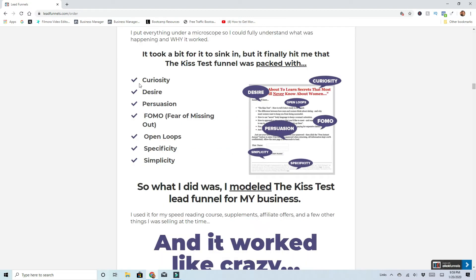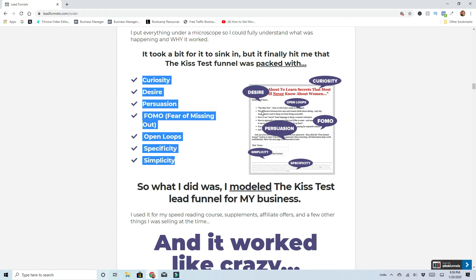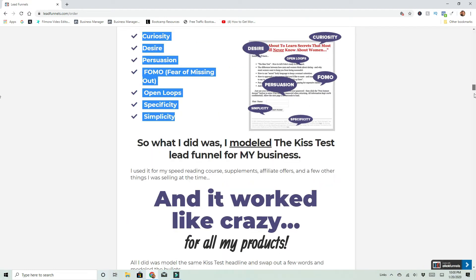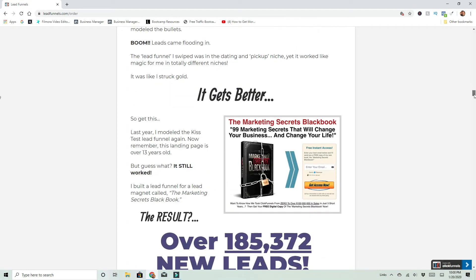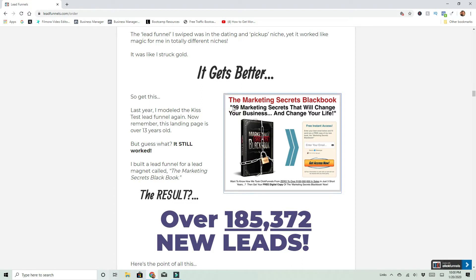So here's the thing. It generated curiosity, desire, persuasion, fear of missing out, open loops, specificity and simplicity. Open loops are something where it doesn't give you the answer. It just raises another question. So you can take headlines like this and a layout and copy it. And he also gives an example of the marketing secrets black book and how he made this. This was actually all this is, the 99 best tips from his podcasts. He just took them and put a cool cover on it and put it into a list. That's all he did.